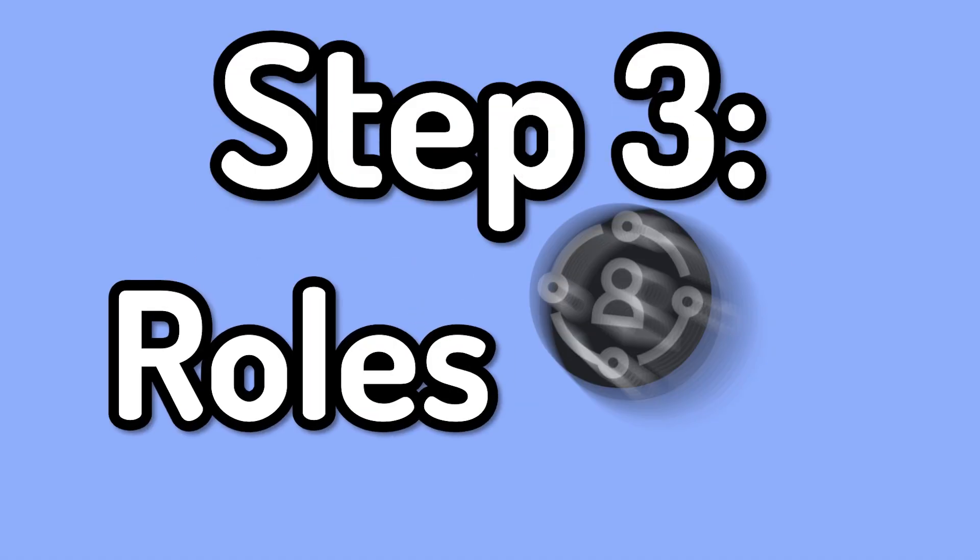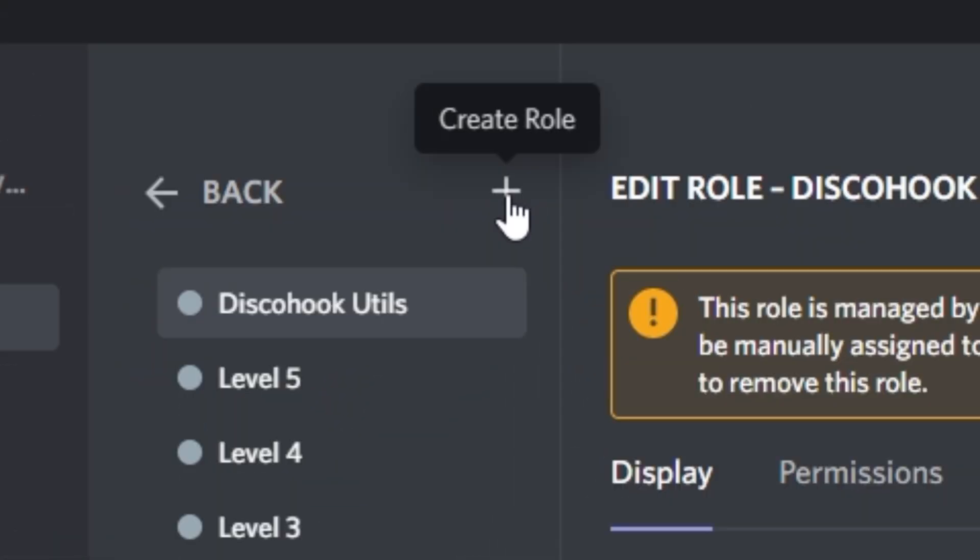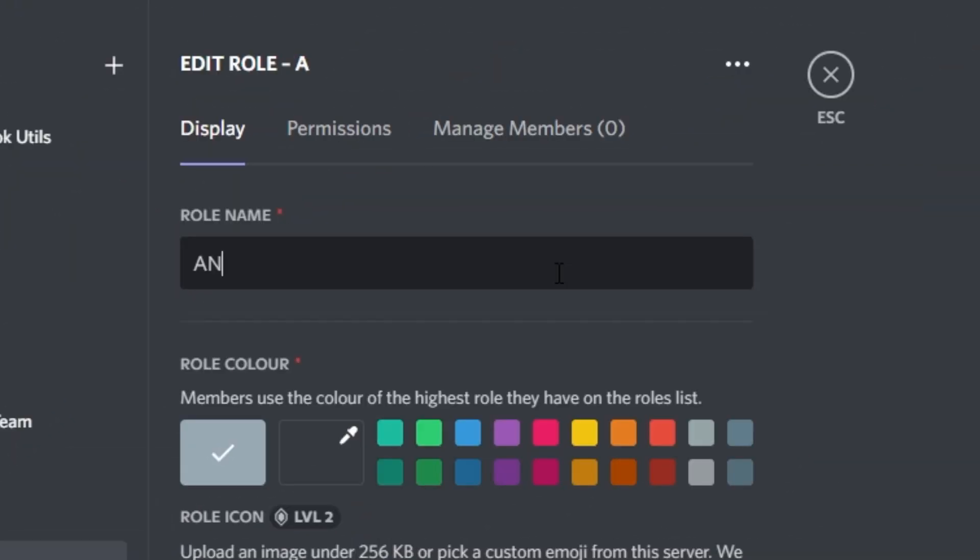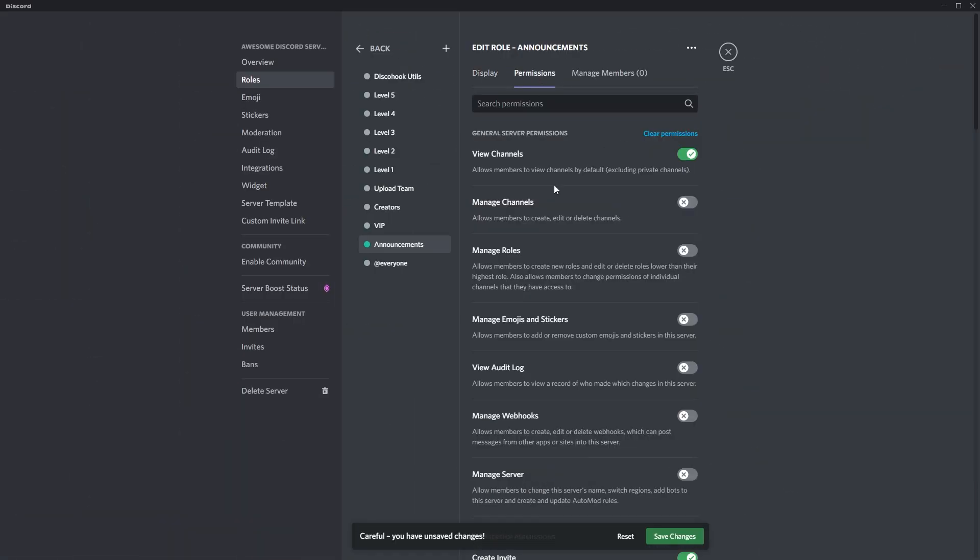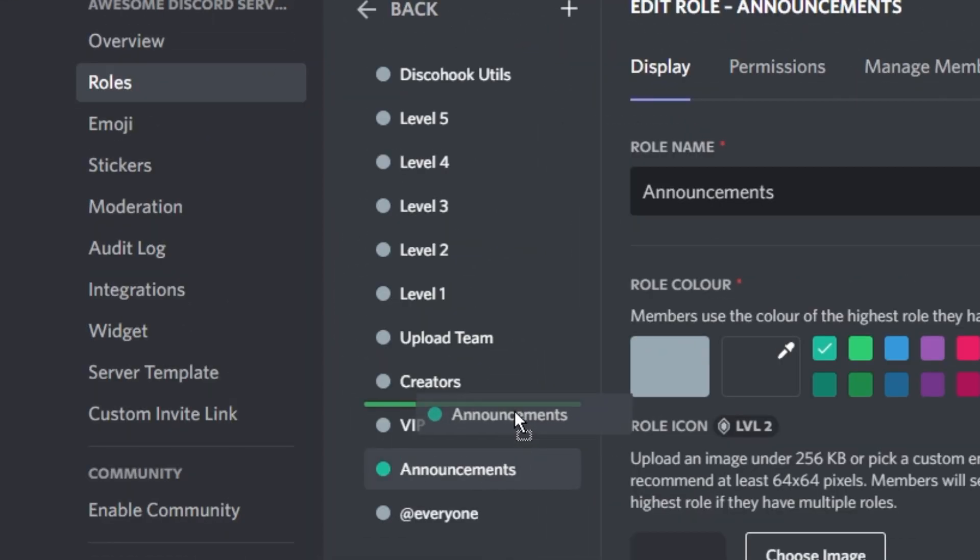The third step is going to be creating the roles you want to use. For those of you who haven't done it before, it's really simple, you click the plus at the top, you'll see it creates a new role, you can click that, change the name, the colour, and then give it all the permissions you want. And then make sure that Disco Hook Utils is above that role.